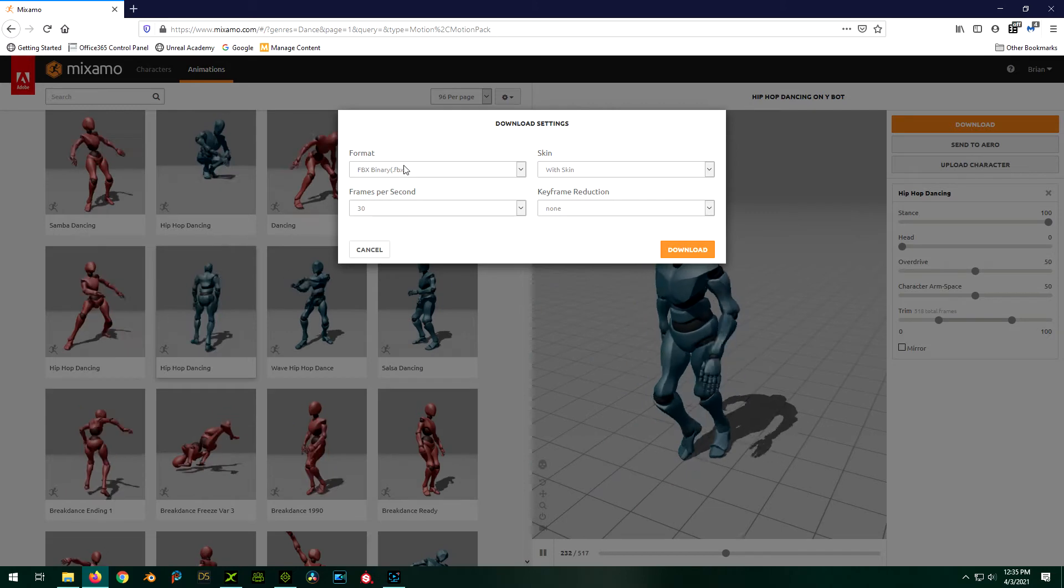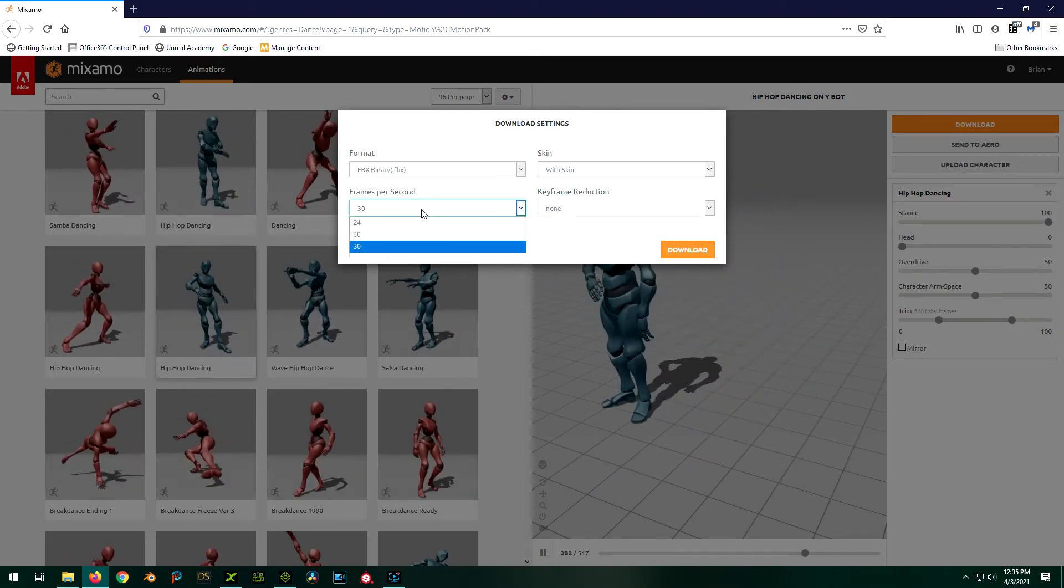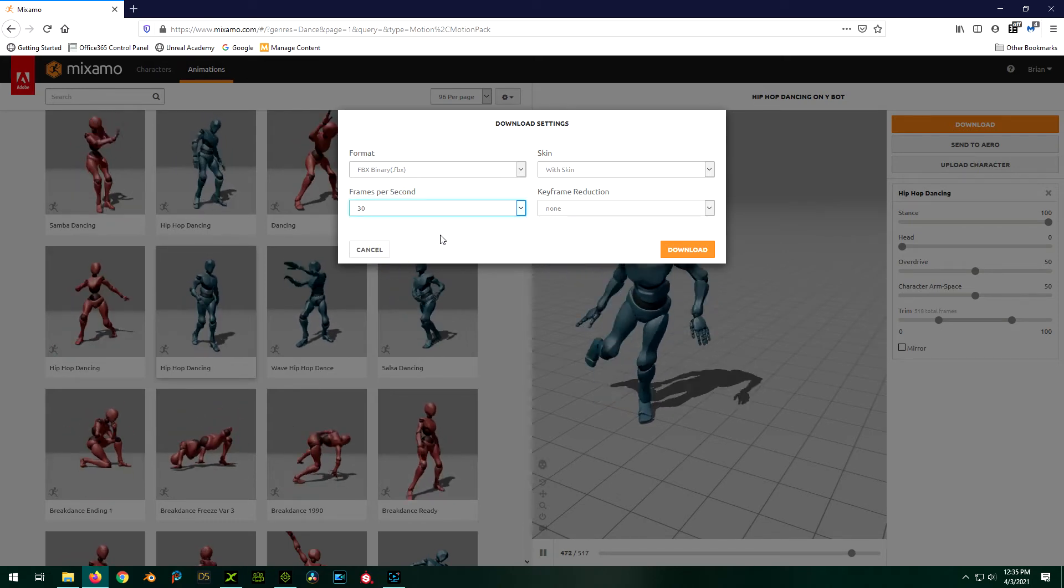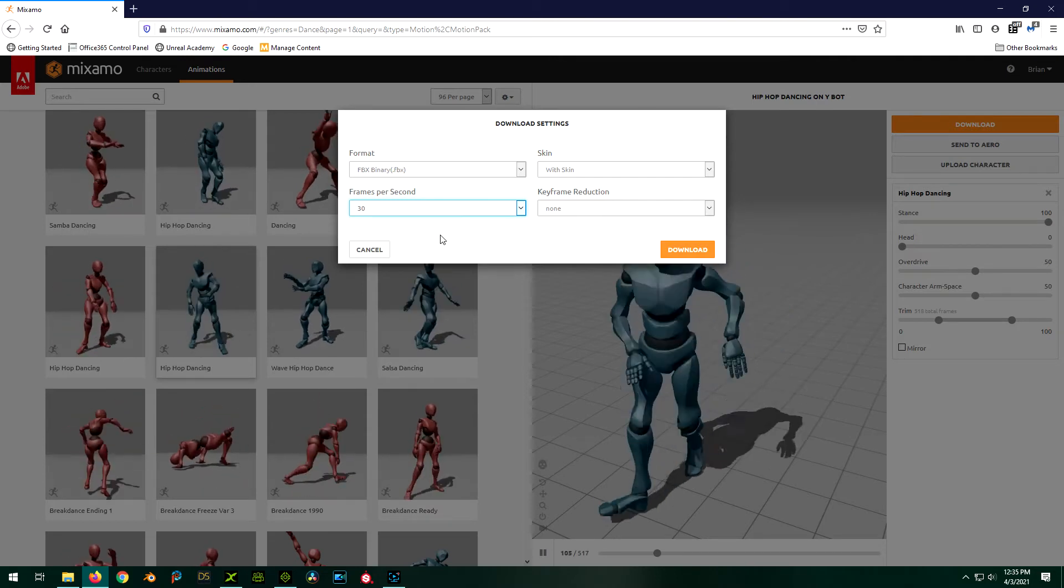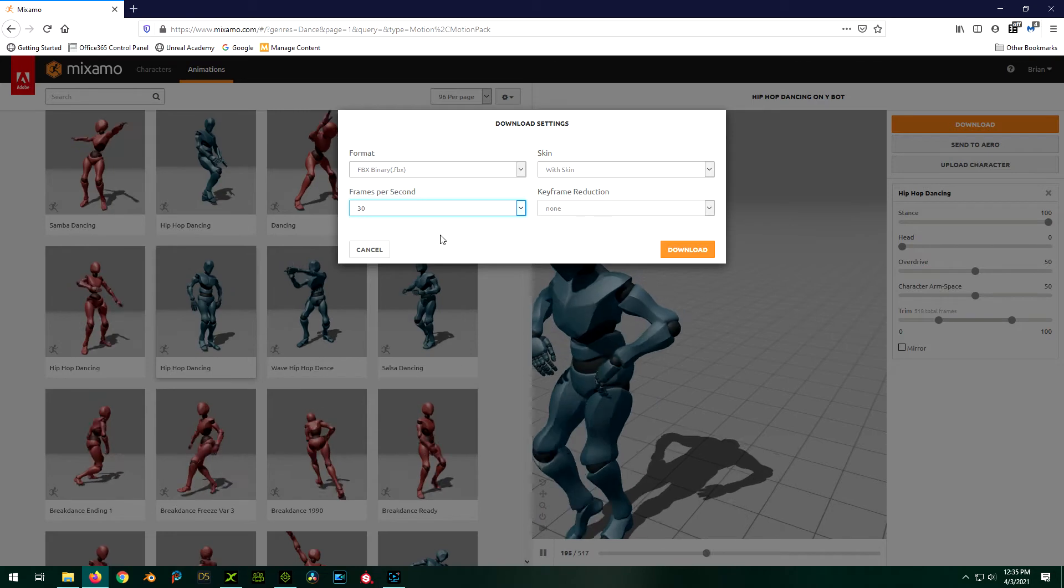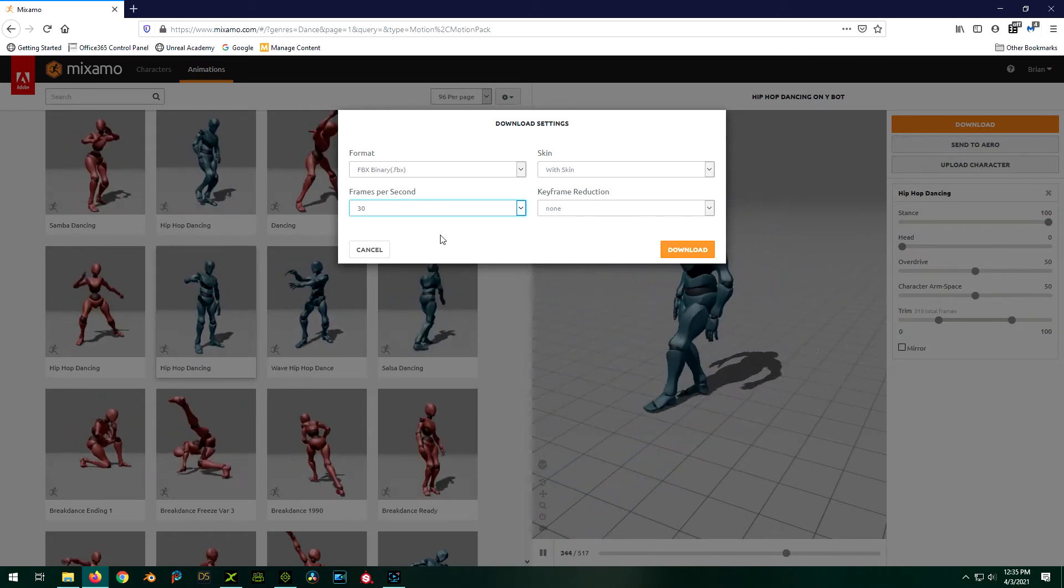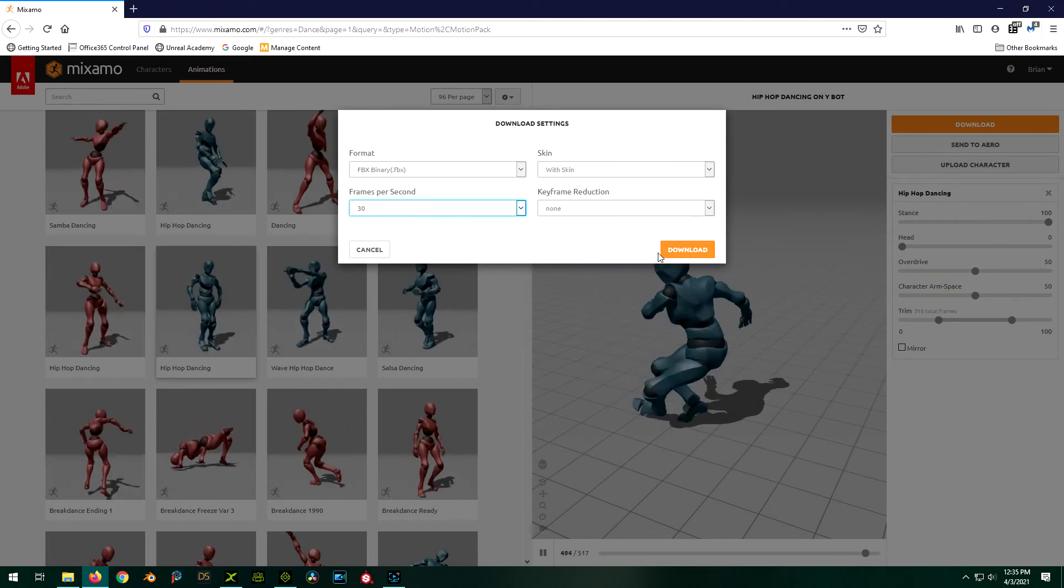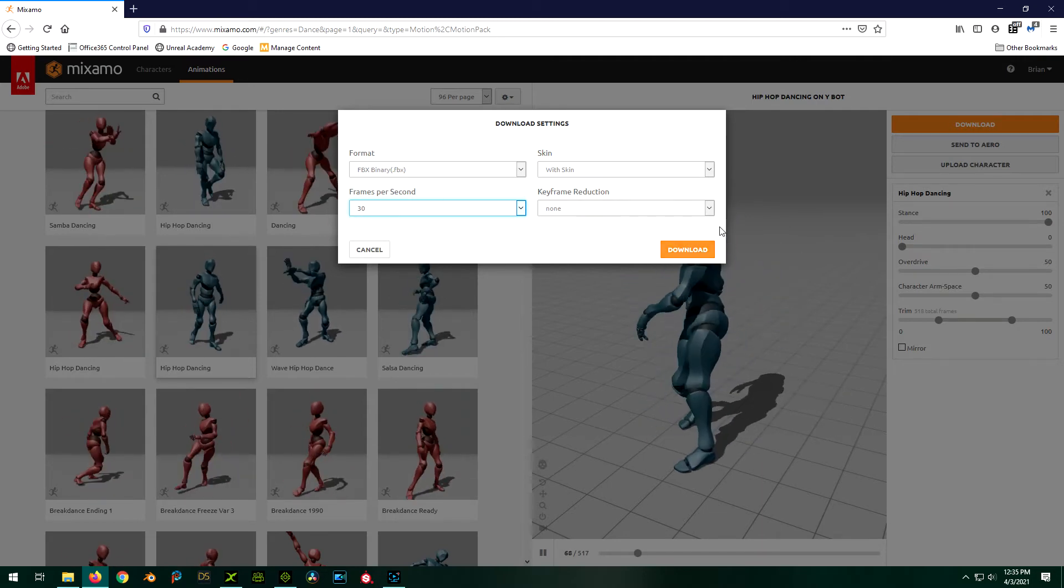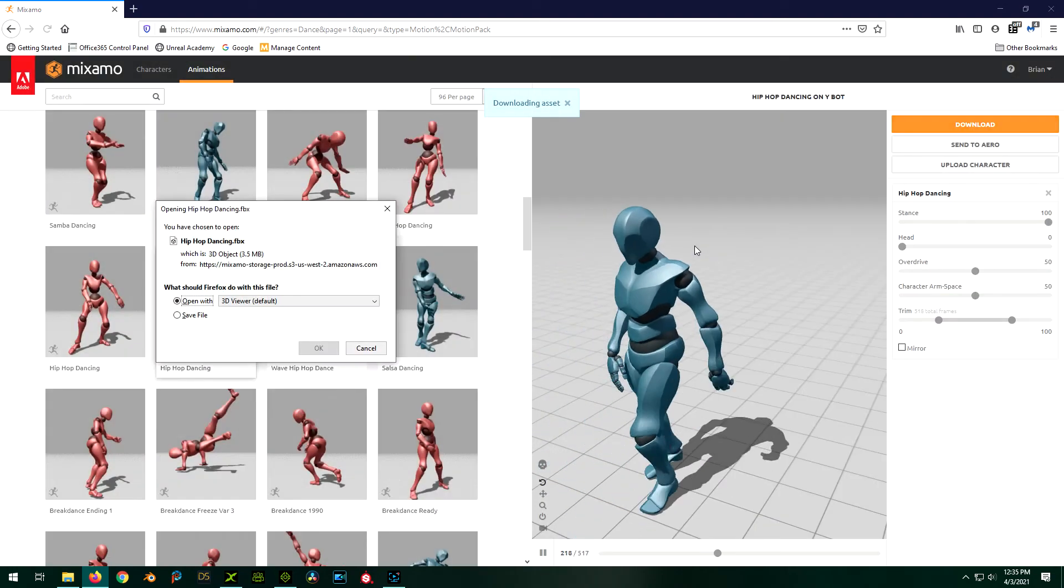We want the FBX with the skin. You can choose either 60 or 30 here. I normally just go with 30 frames a second and that's just how many key frames per second this will come through as. So even though iClone animates to 60 frames a second, we don't necessarily need all 60 key frames. We can let it interpolate in between every other one. So I normally just do 30 and I think that's sufficient.